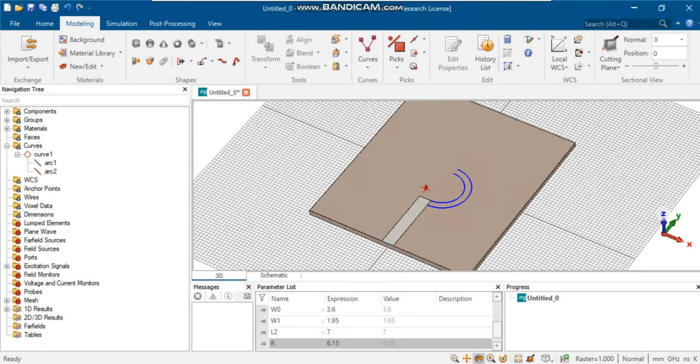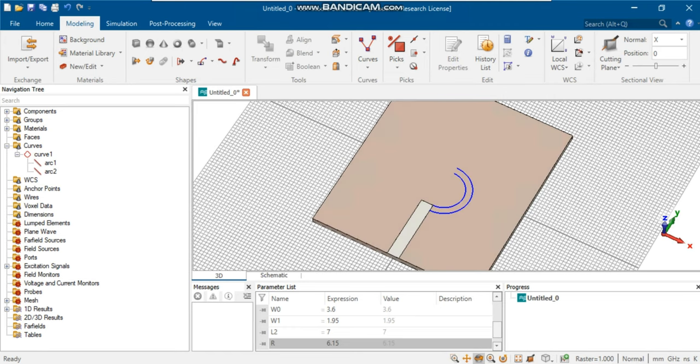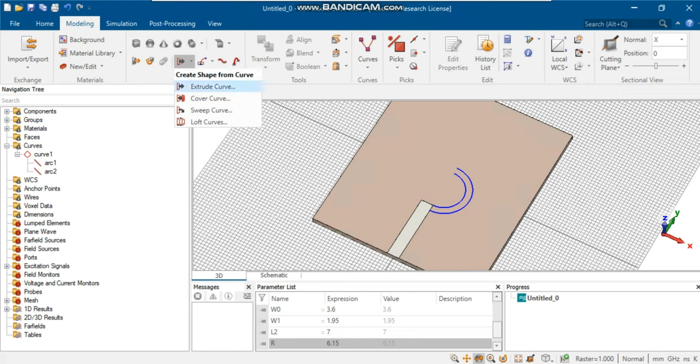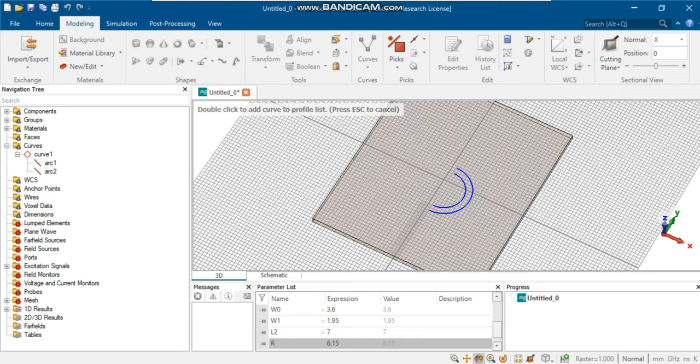A half circle can now be created by joining two created curves together. You can do that by selecting loft curves. Select each curve by double-clicking it. Once you have selected both arcs, press enter twice.